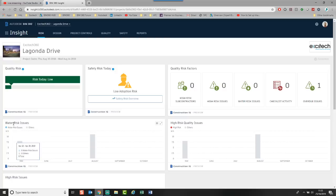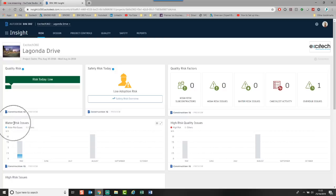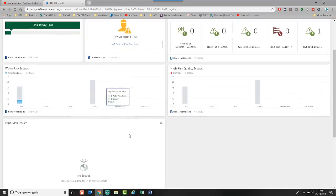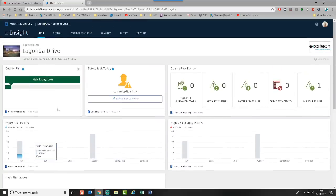This is all automatic and it's all autonomously done by BIM 360. So if we look at this Water Risk Issues, I have not created that card. That card has been created based upon the issues that I have added into the system.